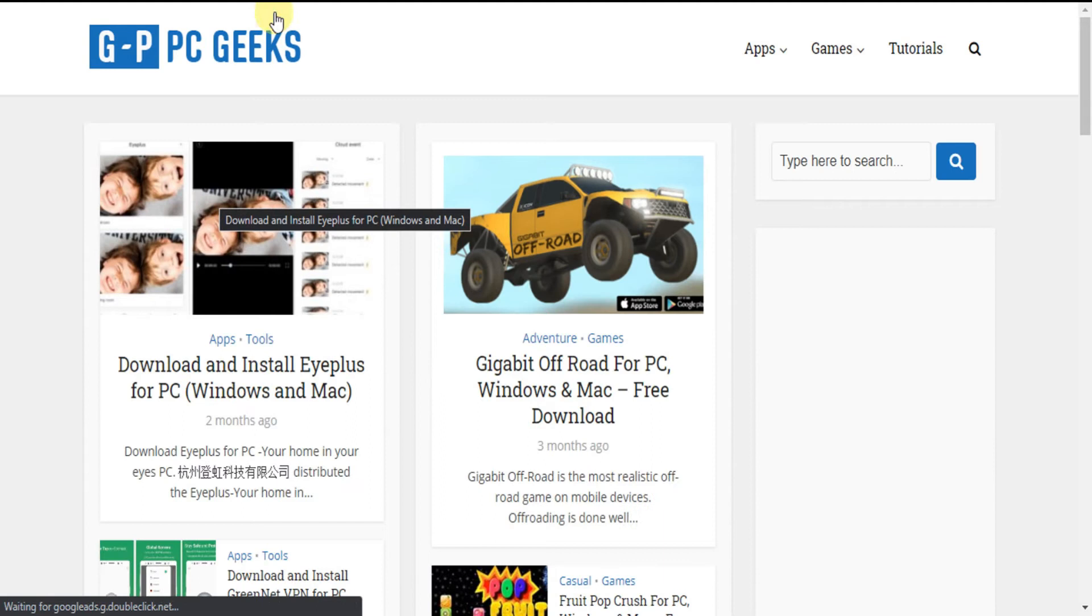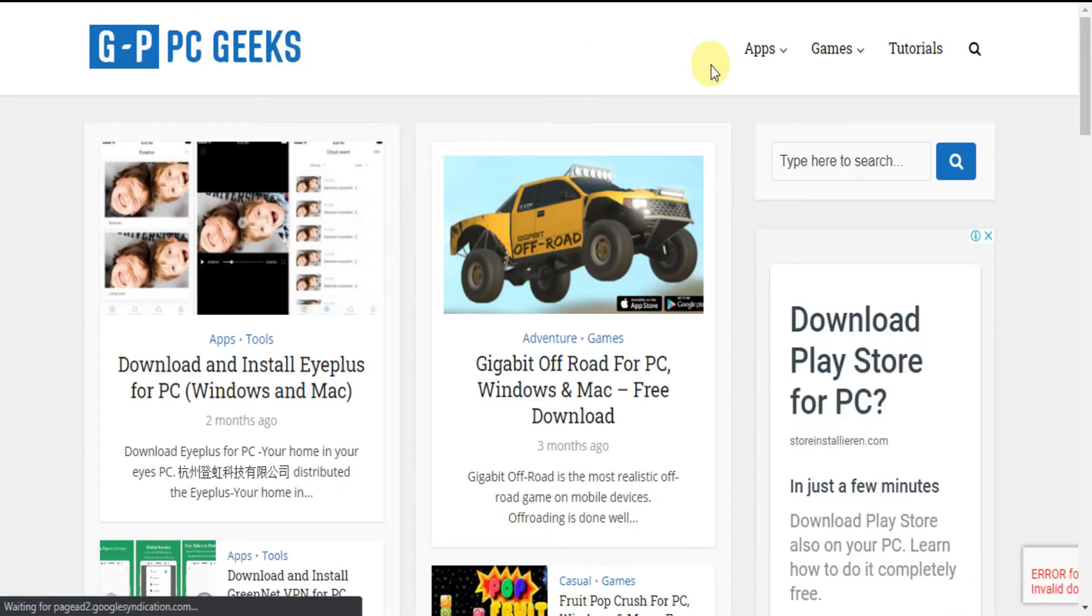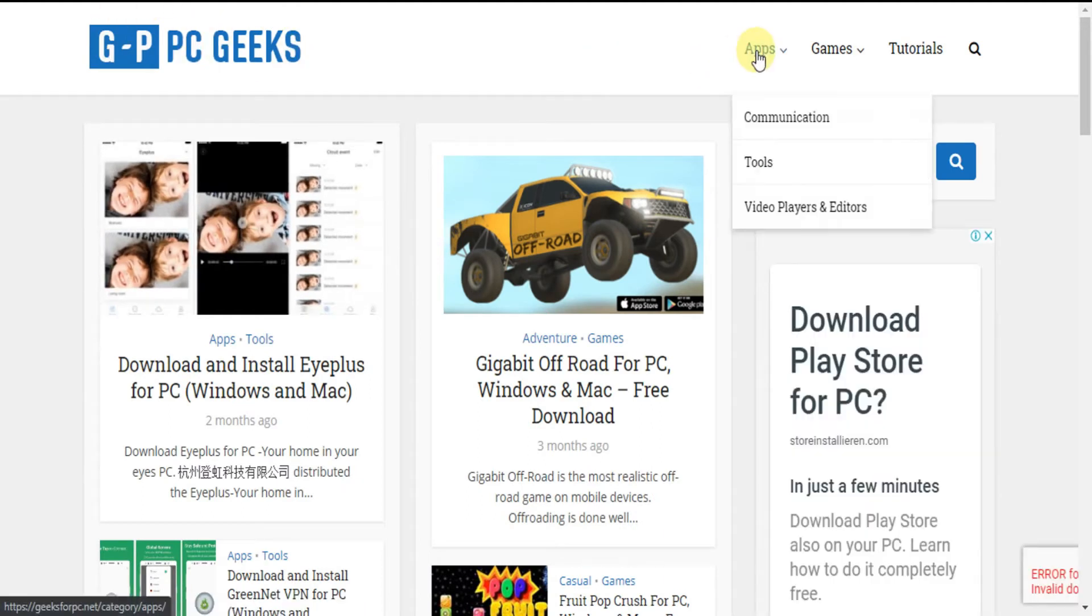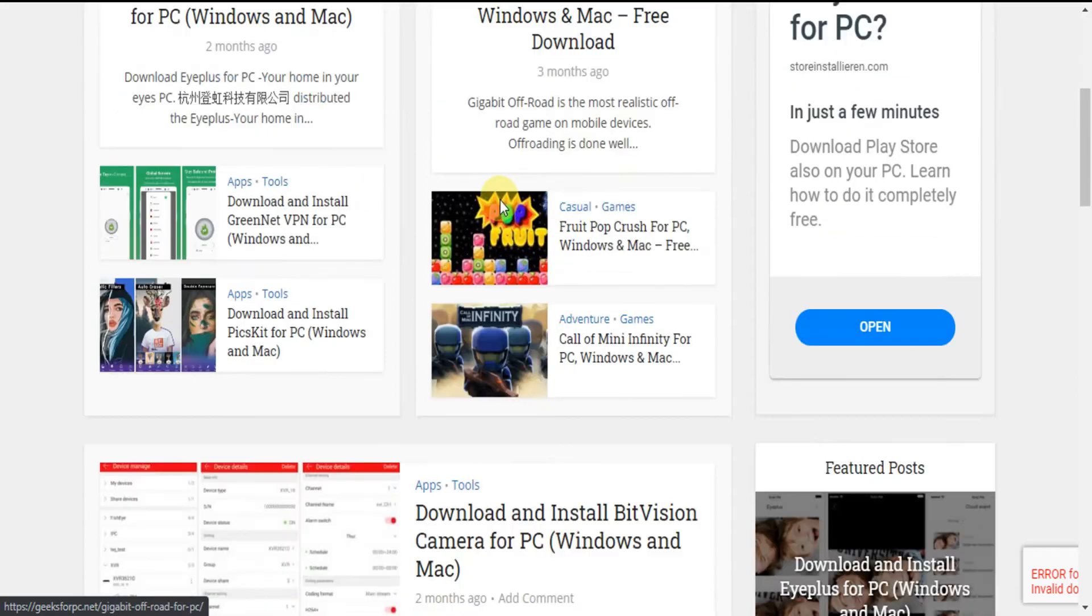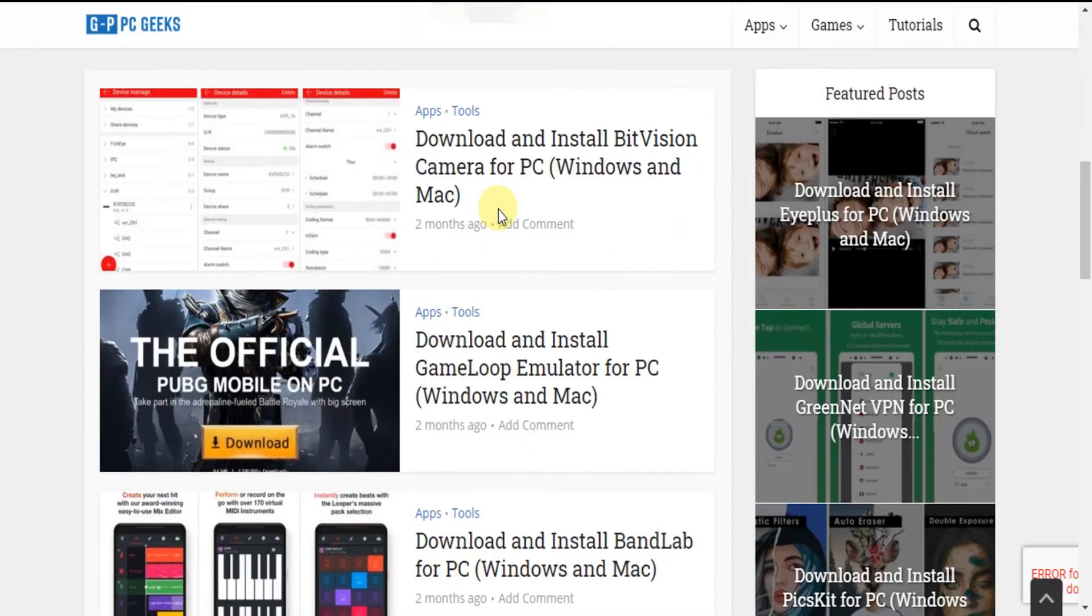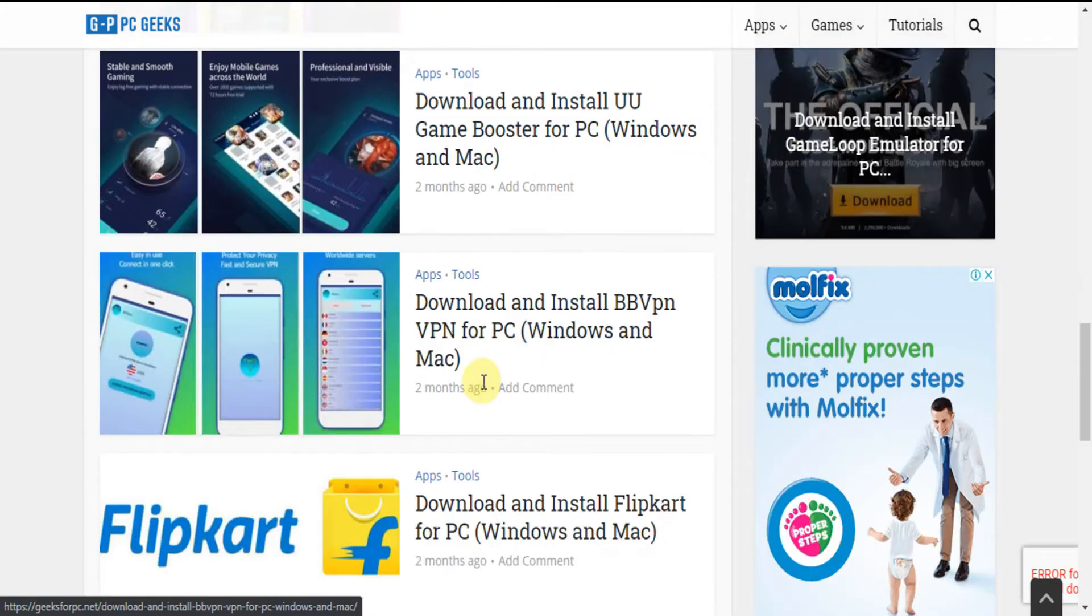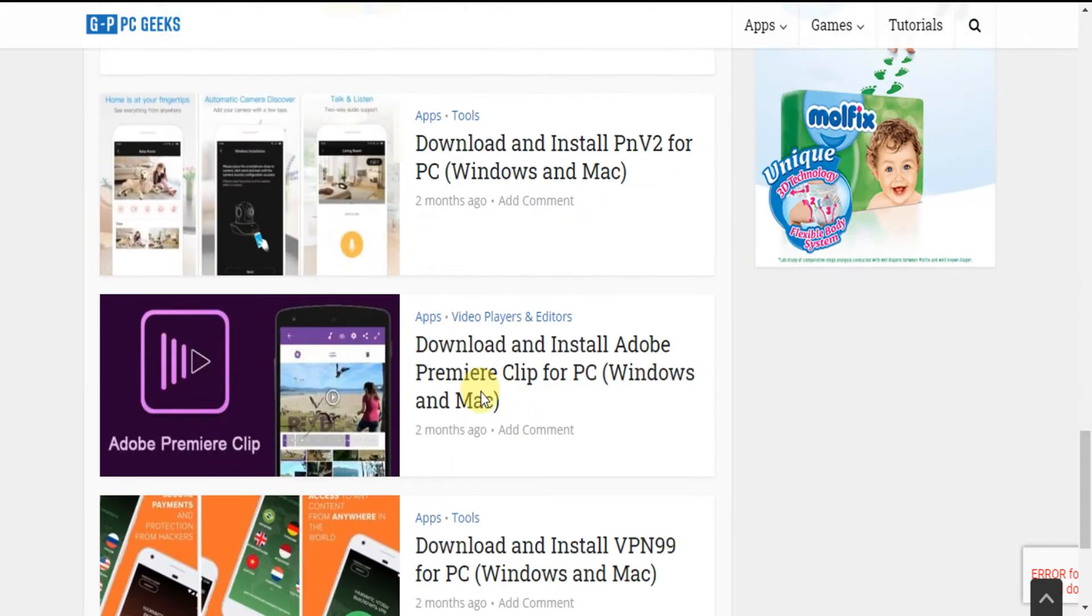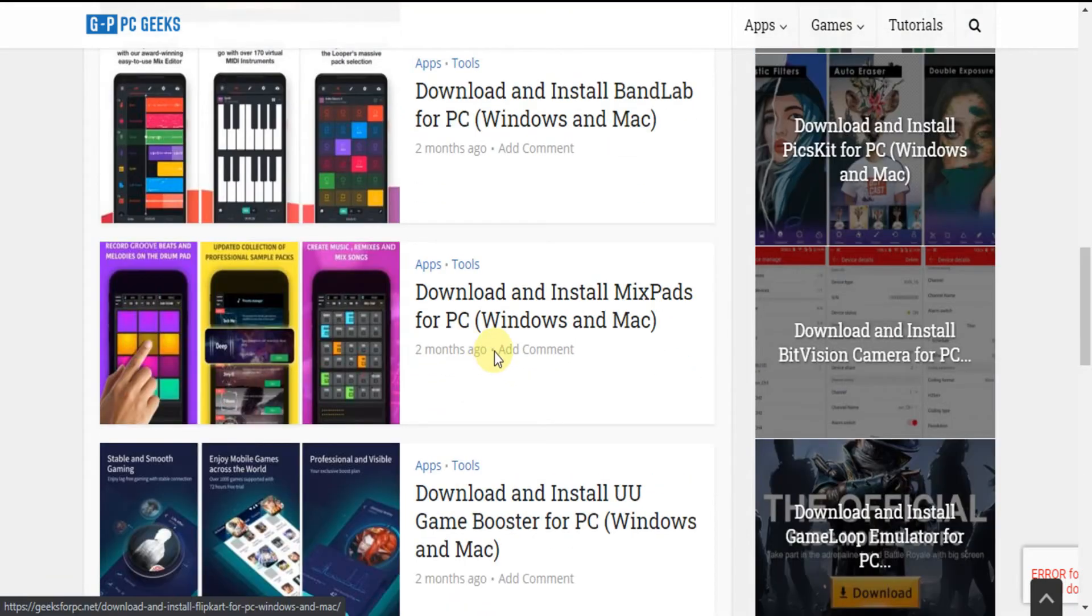So, here is our official website. Here you will find apps and games from different types of categories and their guides on how to install them on your PC. And you will find a huge collection of best apps and games for PC.